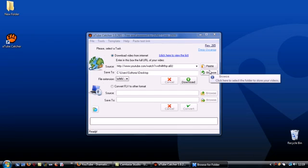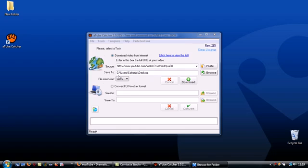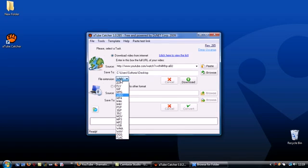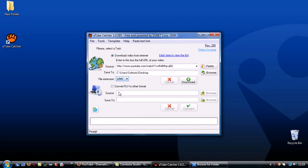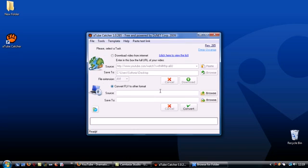You can select the format that you want to save the movie in from the drop down menu. A-Tube Catcher has another function for converting an existing FLV file into a different format.